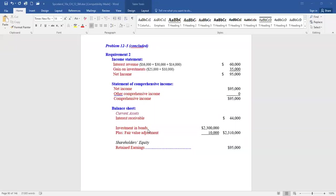That covered investments in bonds classified as trading. We're now moving to problem 12-7, using some of the same information from 12-5, except the company buys equity securities as non-current investments. We're adding transactions where instead of bonds, they're purchasing common stock. None of Ornamental's investments are large enough to exert significant influence on the investee.